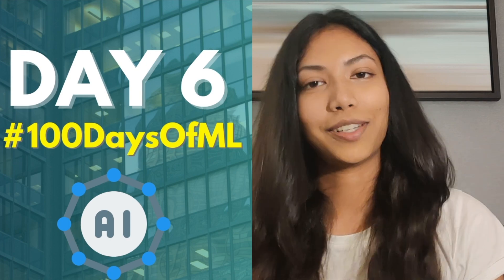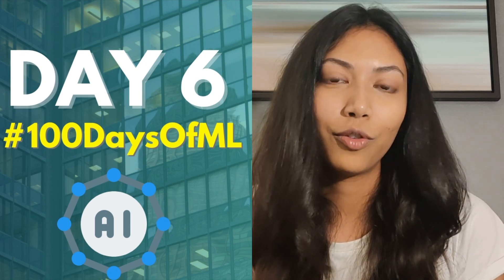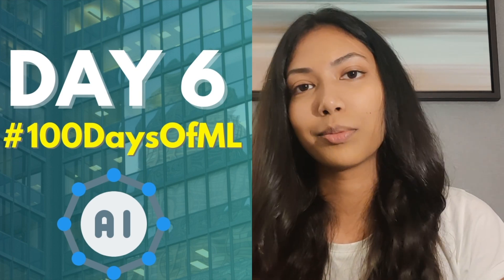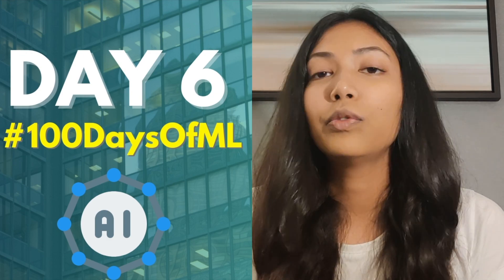If you don't know what 100 days of ML is, check out the video for day 0 in the description box below. It's going to be very helpful at explaining what exactly is this movement, challenge, and course, and it's going to give you a better understanding of what sort of trajectory we're taking and what sort of courses I'll be looking at.